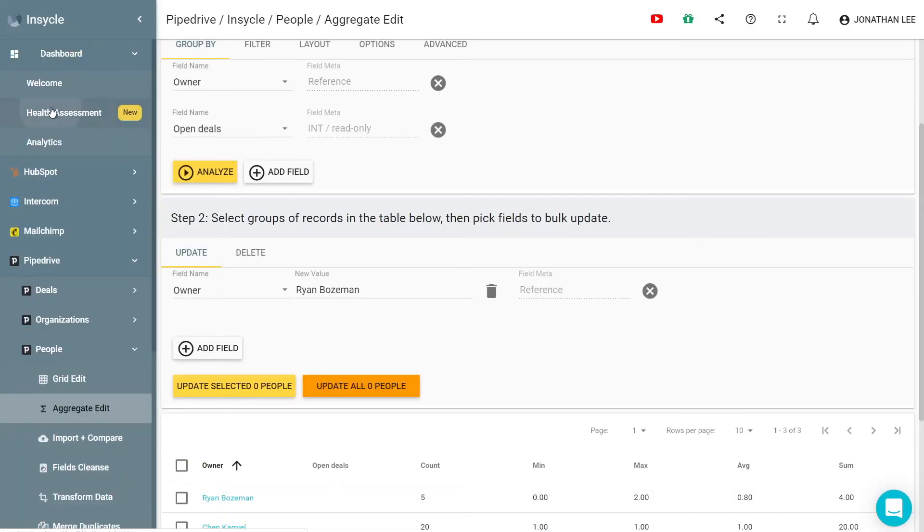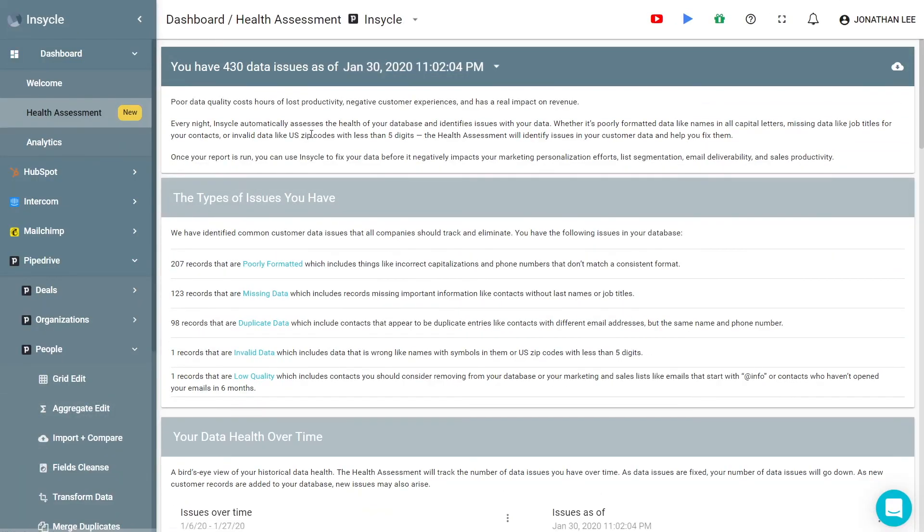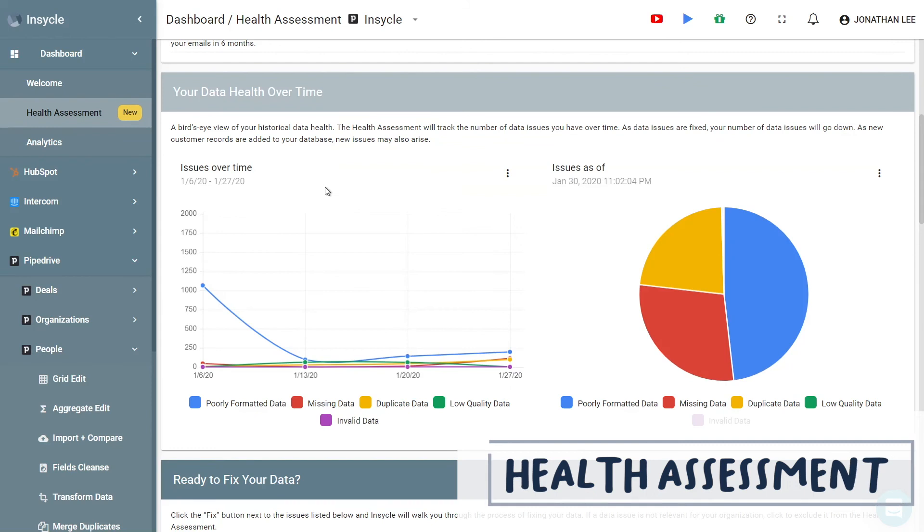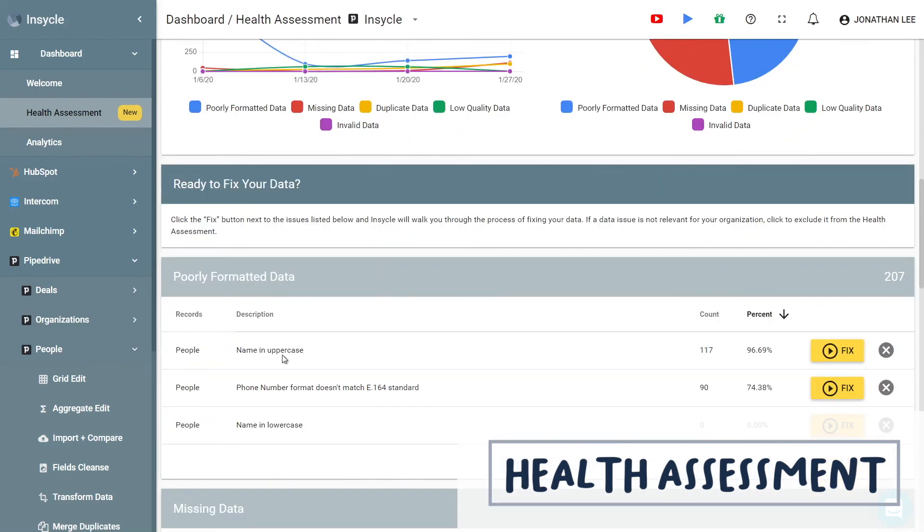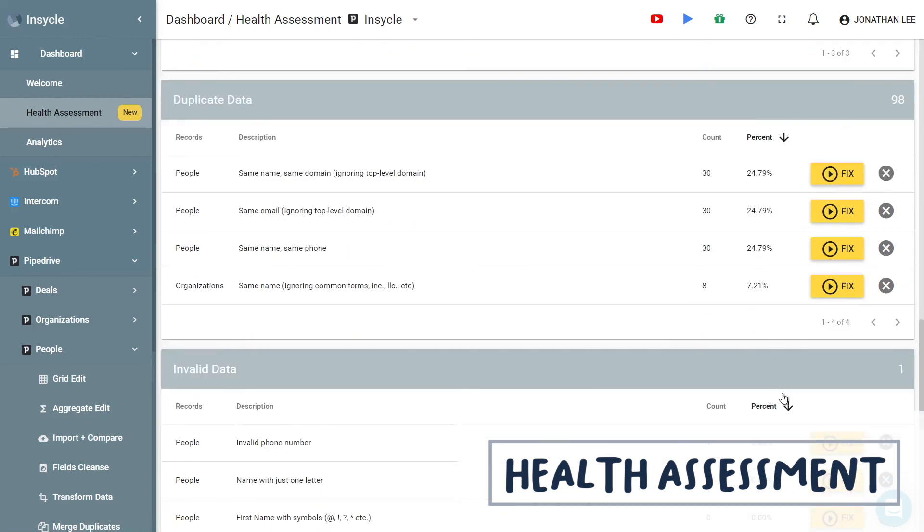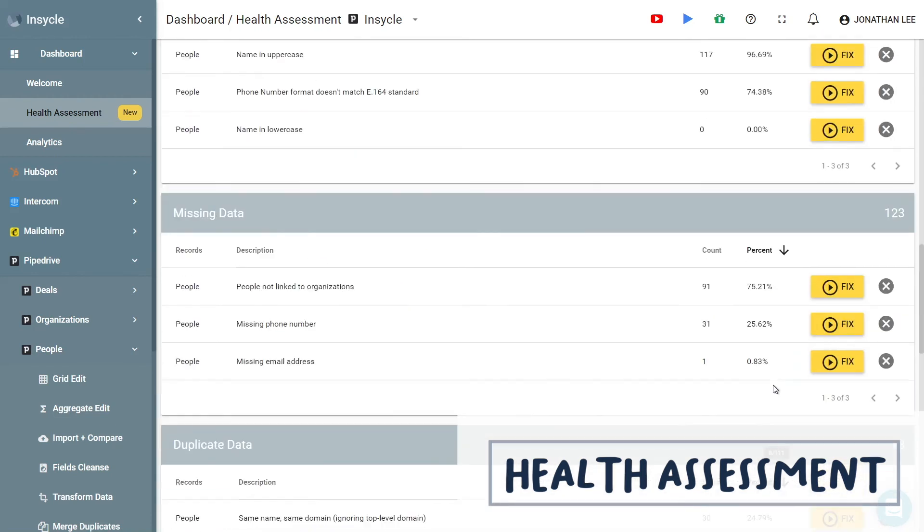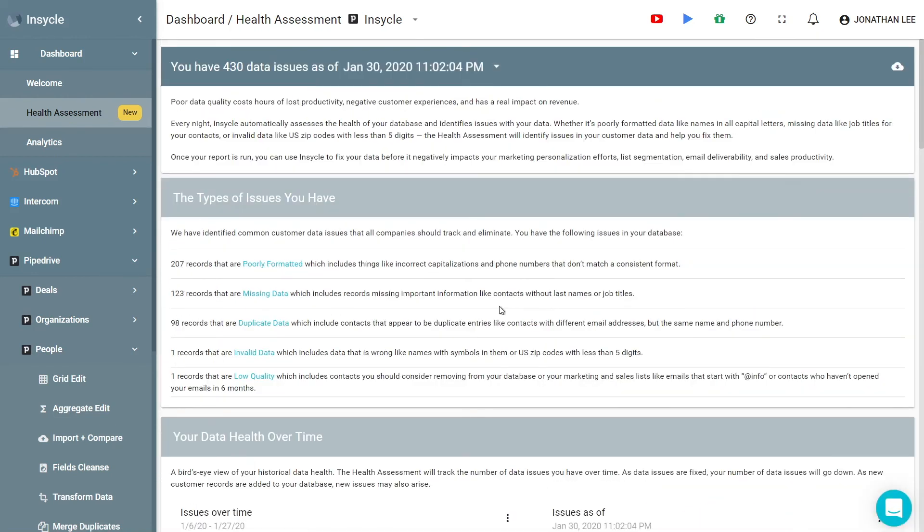Another extremely helpful feature InCycle offers is its health assessment. It allows you to identify common data issues in your database and then fix those issues in bulk or even schedule cleansing processes to run automatically. It's really that simple.